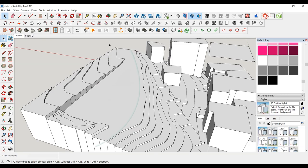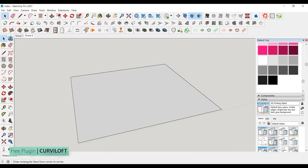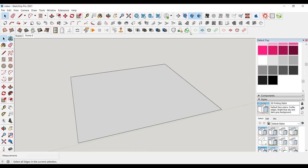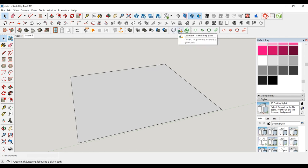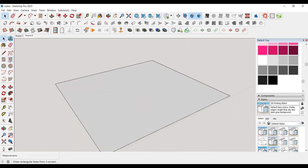Now let's add a road. We will use our other plugin, Curviloft, for this. You can open this plugin by right-clicking on the toolbar. If you haven't met this plugin yet, you can install it from the Extension Warehouse. In this plugin, we will use the Curviloft Loft Along Path tool.